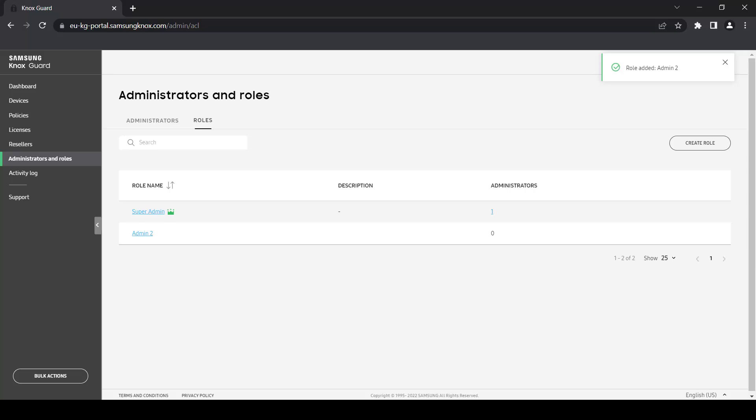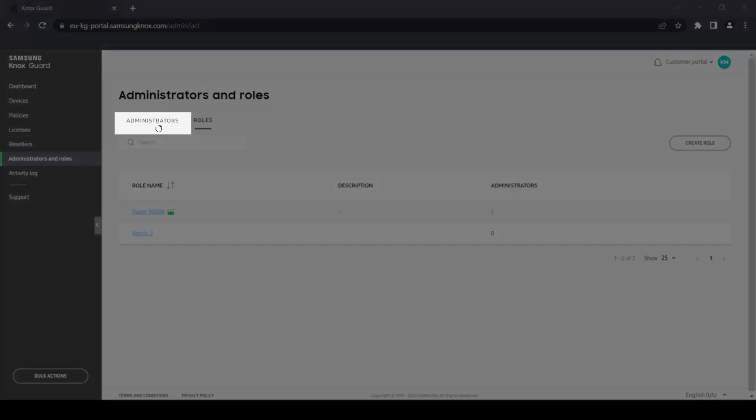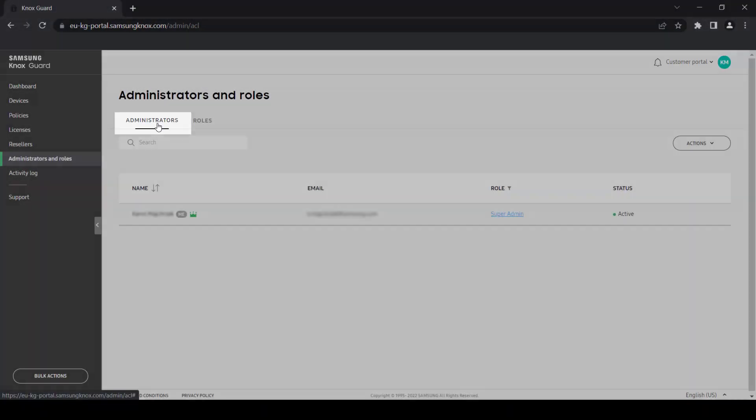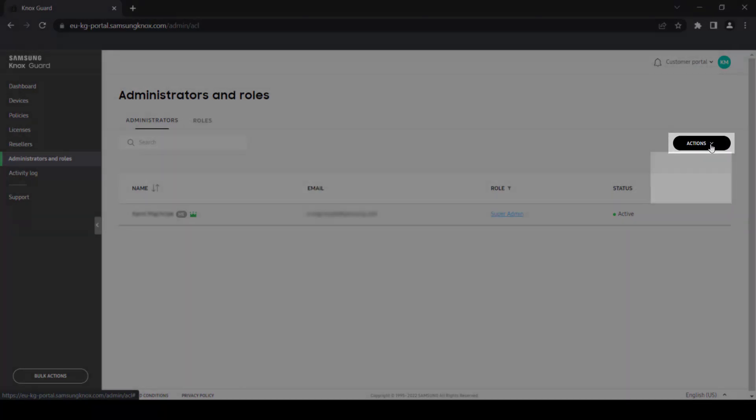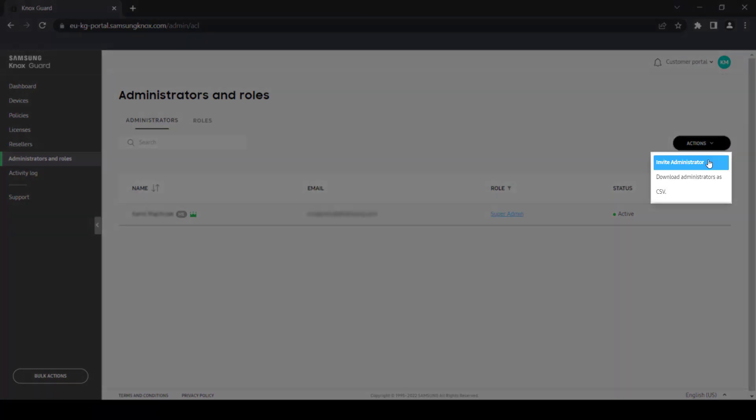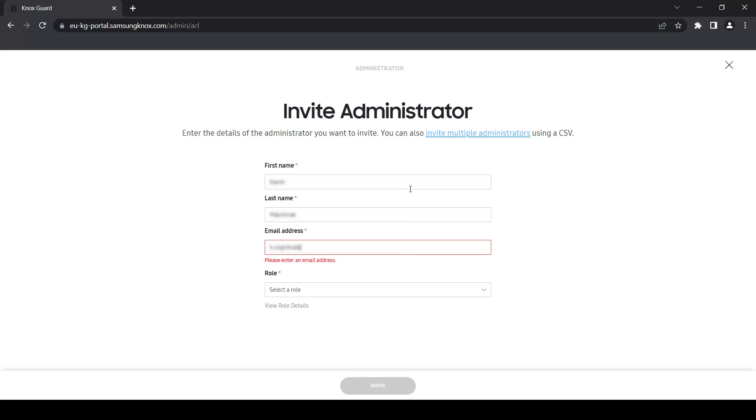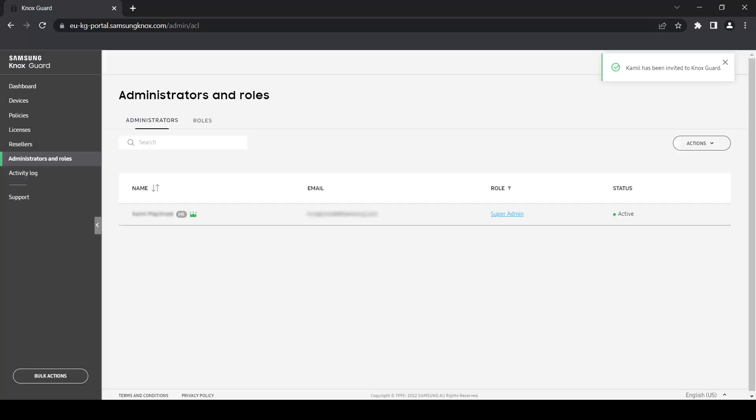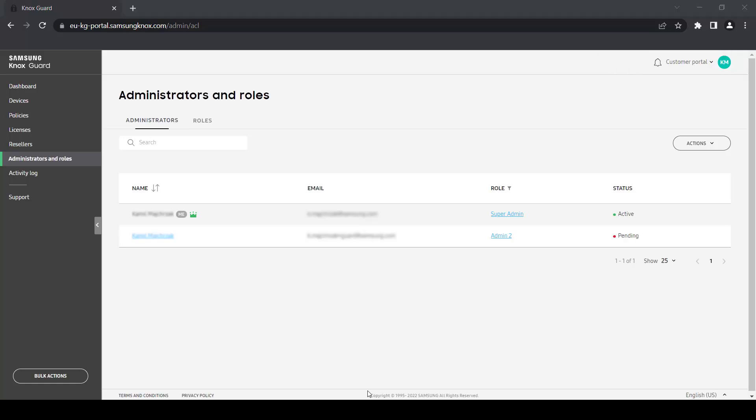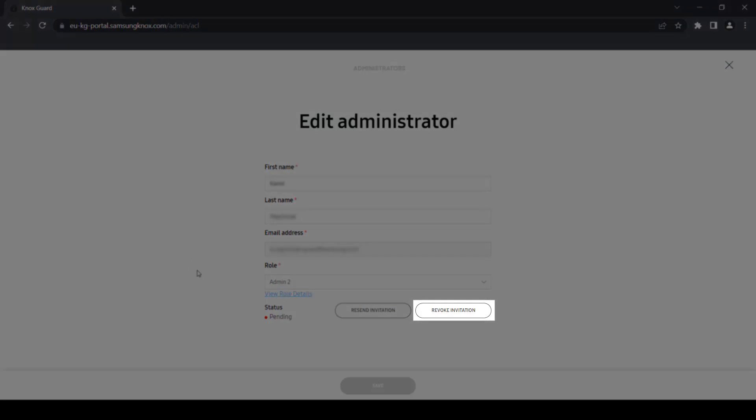After you define the role, go to the Administrators tab, then click Actions and select Invite to register additional admins to your console. Note that once you invite an administrator to your console, they cannot be invited as an admin to another Knox Guard console. If necessary, you can revoke an invite by selecting the admin's name and clicking Revoke Invitation.